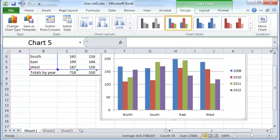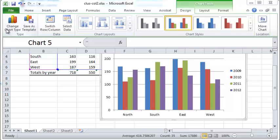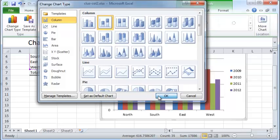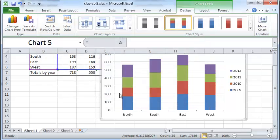What if you wanted a slightly different style instead of clustered columns? Maybe you want to have all the columns stacked up one on top of another. It's simple to do that — just click on Change Chart Type, and you'll be presented with all the different options. Select a stacked column and click OK.